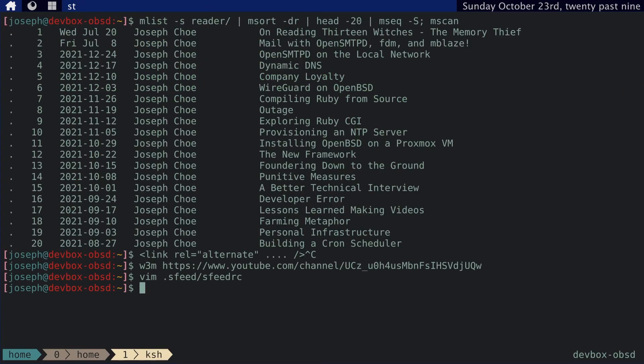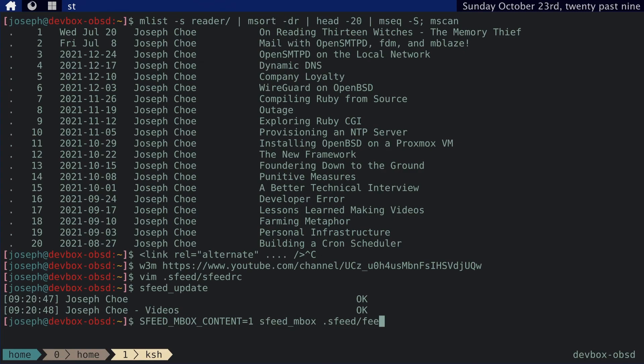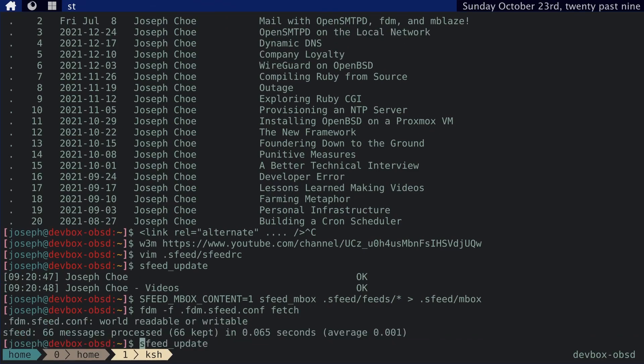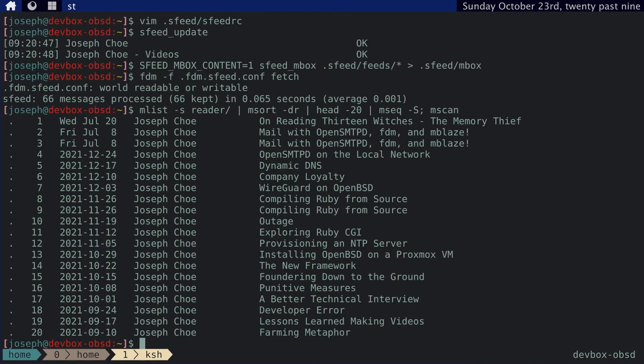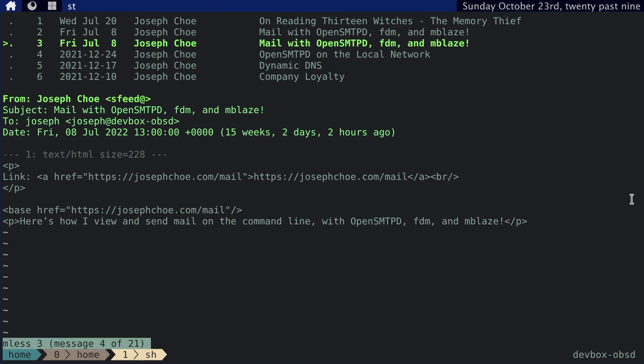With the feed. And then we run sfeed update. And sfeed mbox. And then we run fdm. And then we update our sequences. And then you can see that, I mean, I double post on YouTube and my website. But this is the YouTube URL. While this one is my website. So that's a fun little thing you can do with these tools.